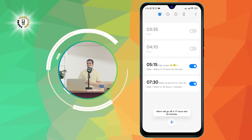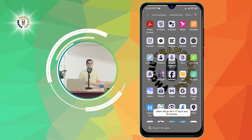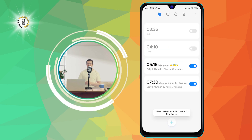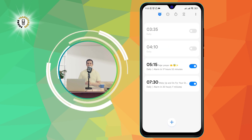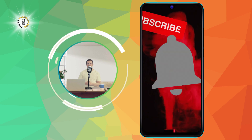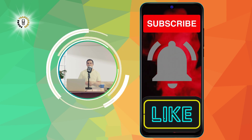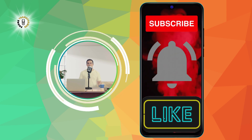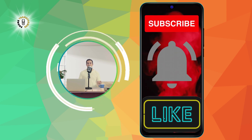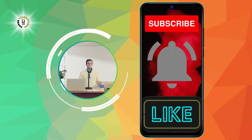You can also test it by setting an alarm for a few minutes later and see if it works. I hope you found this video helpful. Thanks for watching and see you in the next video — bye!